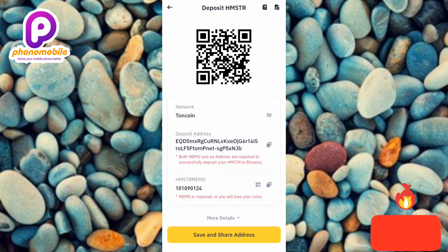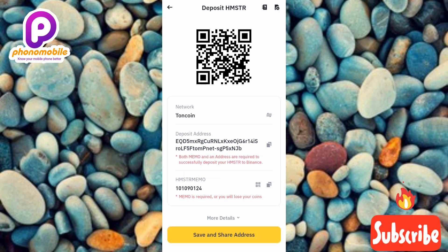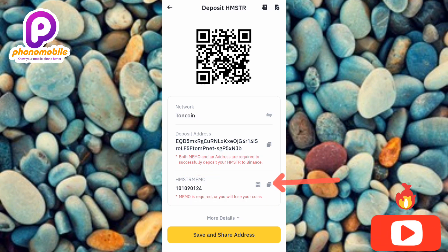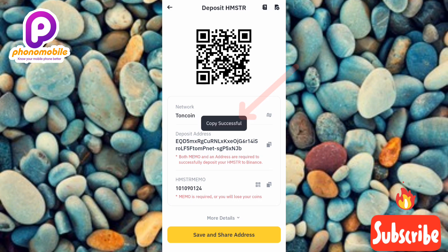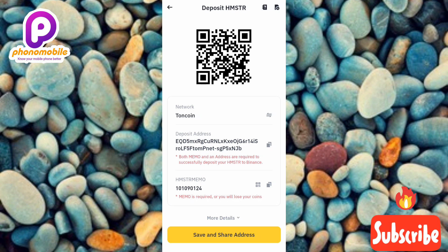The next thing to copy is the Hamster Combat deposit memo. You can see it in the boxed area — that's the memo number. Tap the copy icon on the right-hand side to copy it. You'll see 'Copy successful.'